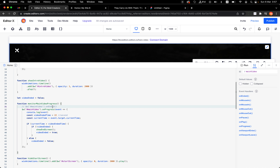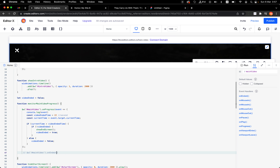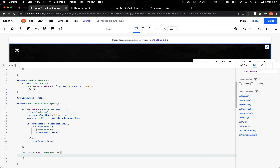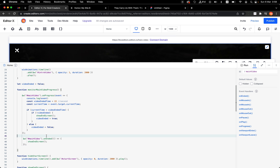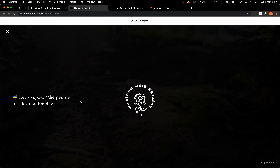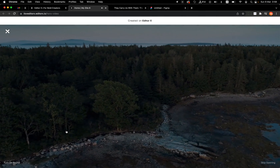We have a function called 'monitorMainVideoForProgress'. I also call it when the page is ready. Now, ideally if you are building this, you might use the 'onEnded' event on the main video — instead of using 'onProgress', you can use 'onEnded', and I'll add that example here.